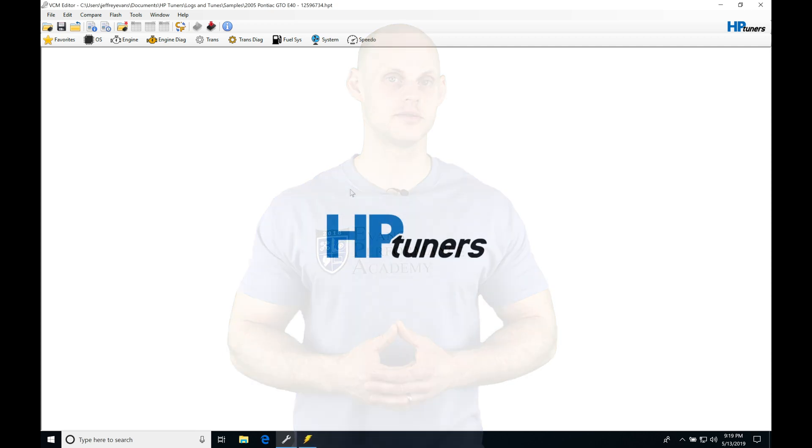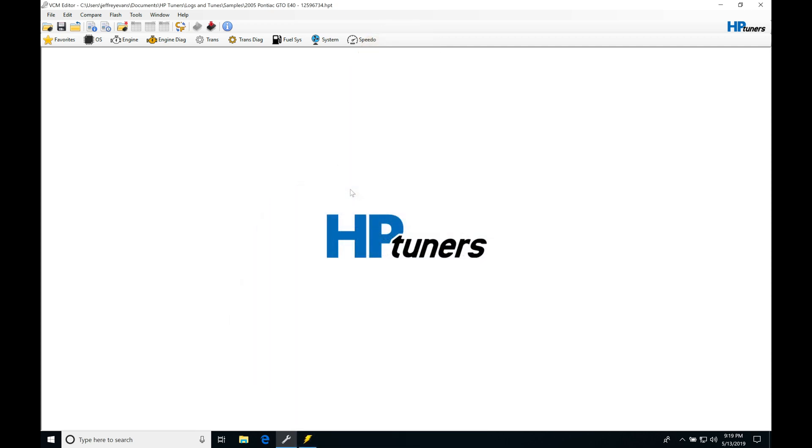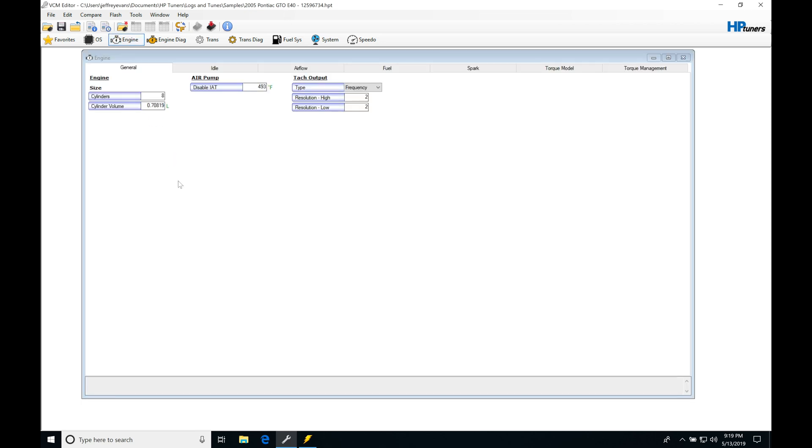Let's get started here. We're going to be taking a look at working with our speed density tuning in our GM Gen 4 applications. The first operating system we'll take a look at here is our E40, from the earlier generation of the Gen 4, specifically in this case a 2005 Pontiac GTO.